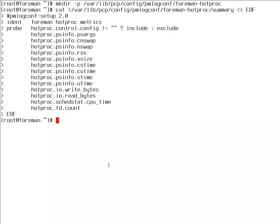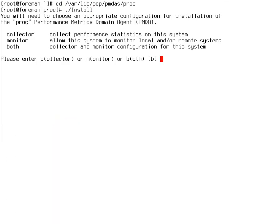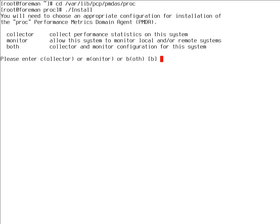Now we want to enable the PROC agent. The way you enable an agent is that you go to /var/lib/pcp/pmdas and the name of an agent. There are several agents installed. We also installed extra agents, Apache and Postgres. You just run a script called install.